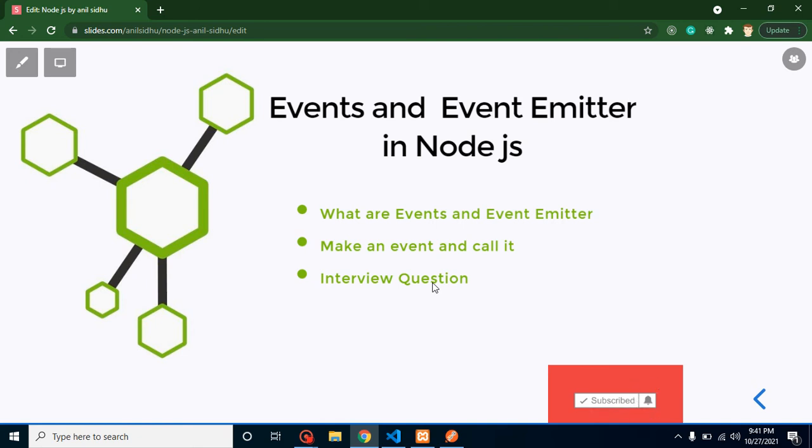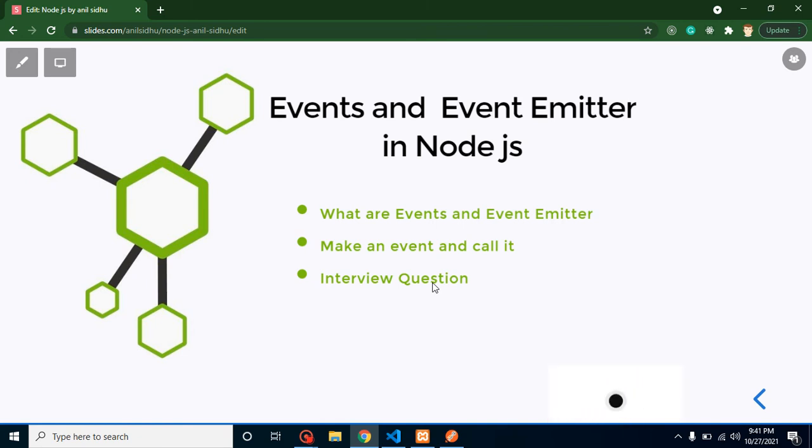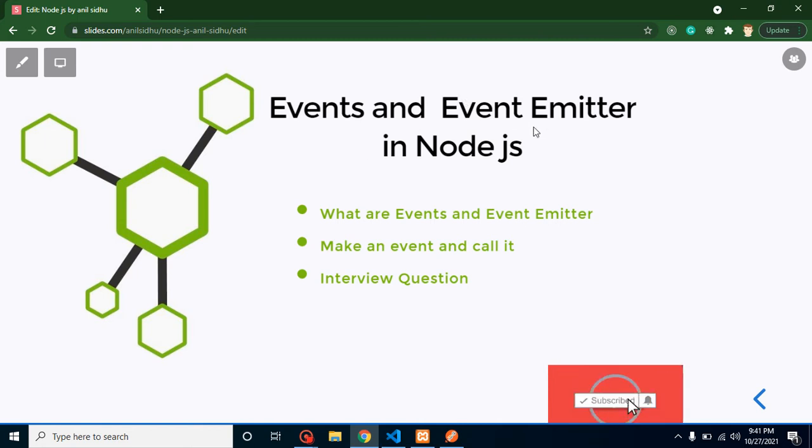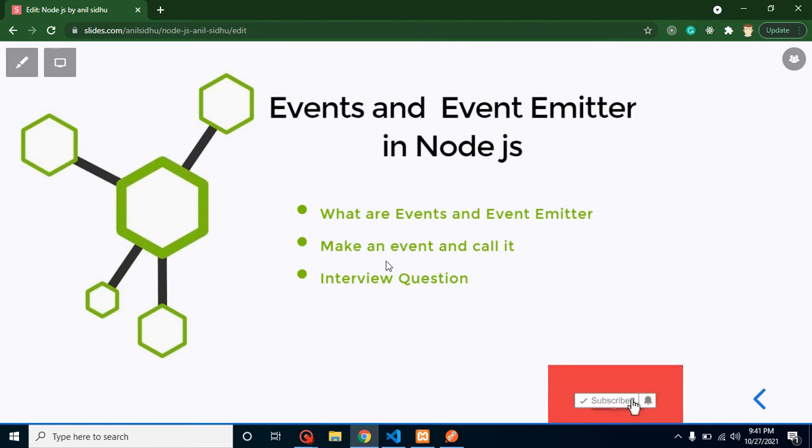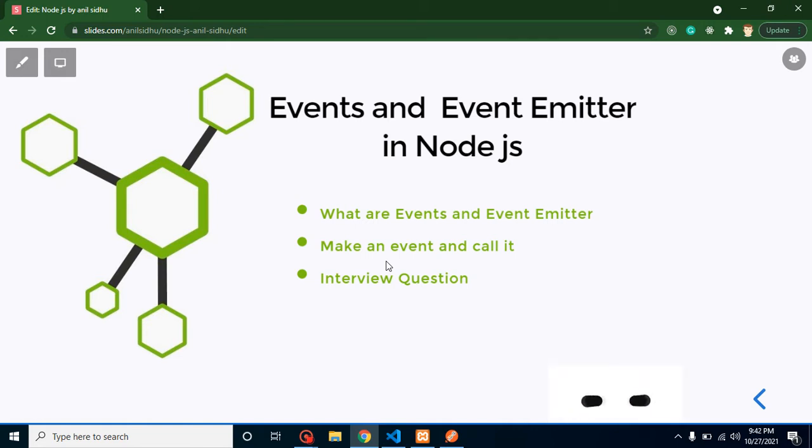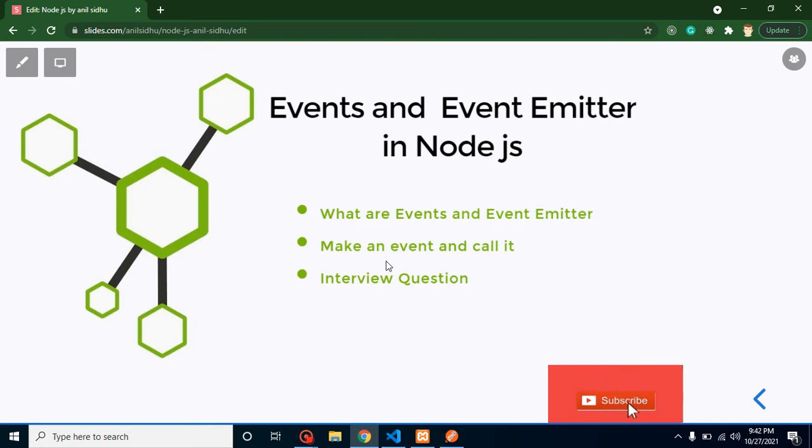Hi everyone, welcome back to Code Step by Step. My name is Anil. In this part of Node.js, we will talk about events and event emitter. First of all, we will discuss what are the events and what are the event emitters. Then we will make examples for events and event emitter and learn how we can call them, how we can emit them. And at the last, we will cover some important interview questions also.